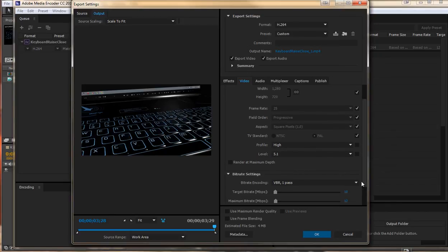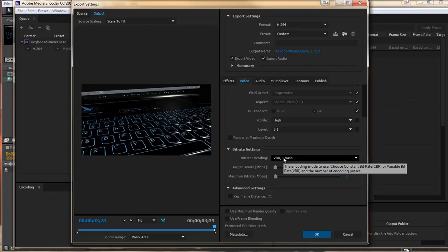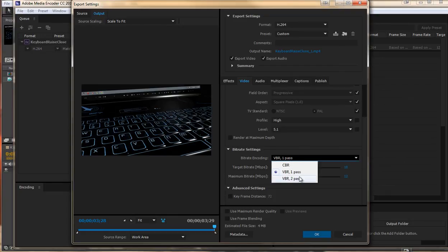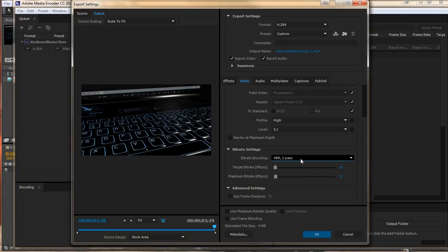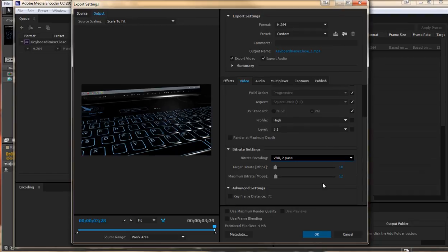If we scroll down we have the bit rate settings here. This is something that you cannot do in After Effects when you could render from there. Change the bit rate encoding. We can change it from one pass to two passes. This will take twice as long to render but it will create a smaller video file of an arguably higher quality as well.